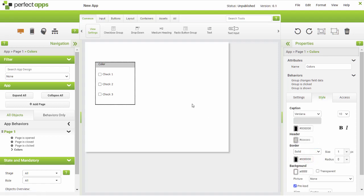The individual checkboxes inside the group are the objects that the user would select. Each one should have a proper name. The caption is the text the user will see.